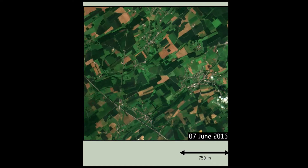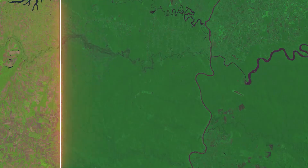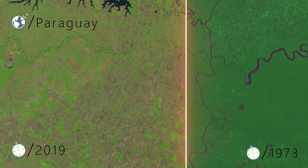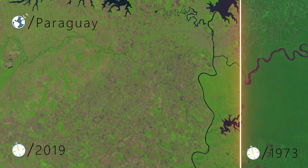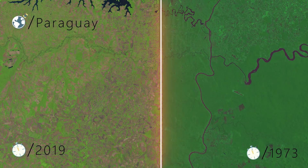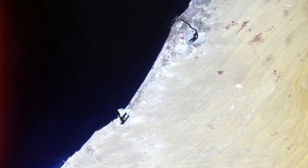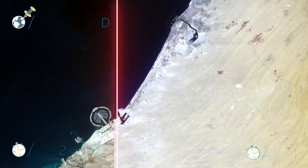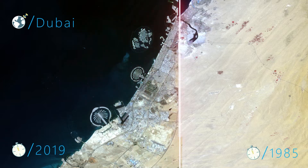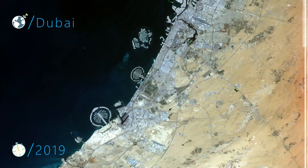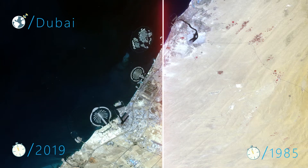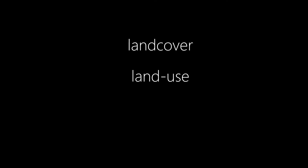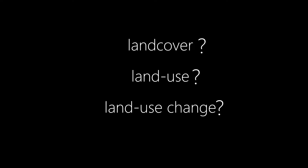Satellite images allow us to document changes in land use in great detail. They make it possible to document land cover and provide information about land use on a global scale. They enable us to understand and monitor processes of land use change and the associated developments. But land cover, land use, land use change — what do we mean by that exactly?